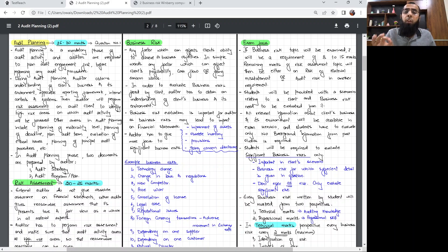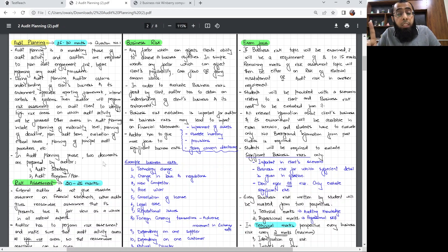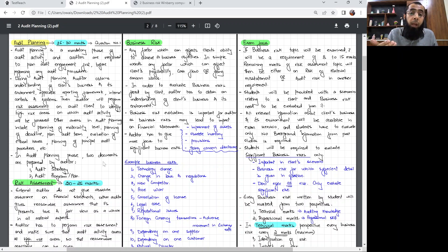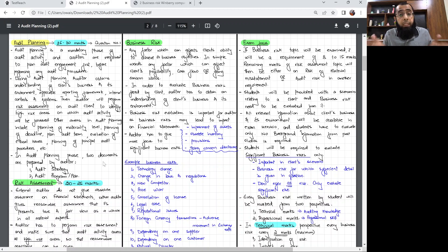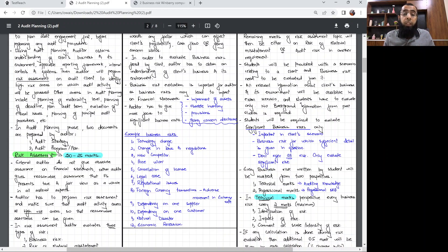It is necessary for an auditor to perform audit planning in detail if he wants to make sure that the audit activity is performed with sufficient quality. During audit planning, two documents are prepared: first is the audit strategy, which includes audit planning at the overall client level, and the other is the audit program, in which planning is done at each head level of the financial statement. Then we move towards the topic of risk assessment, which is one of the steps of audit planning in which an auditor evaluates the risk faced by a client entity.